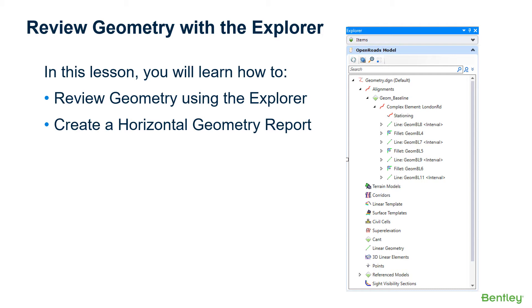In this lesson, we're going to take a look at how to review the geometry in a new tool called the Explorer. The Explorer can be used to browse and manage the data that's stored in your design file. It can also be used to review civil geometry elements, delete elements, create geometry reports, as well as remove stationing.